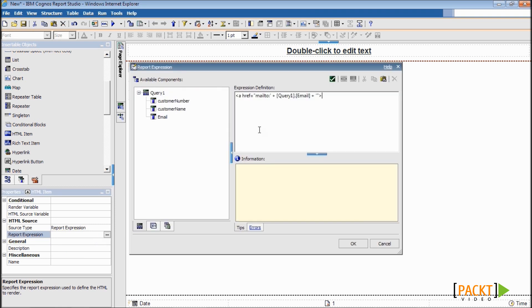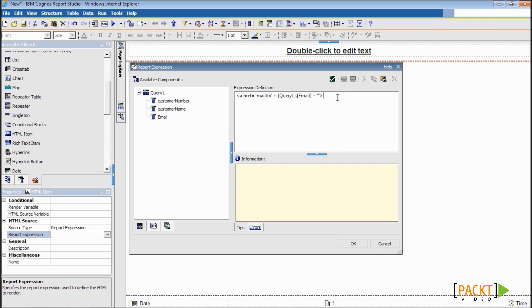type ahref equals mail2 plus query1.email plus the closing tag. So basically, we are trying to build a dynamic HTML item here, which is an email link, but the target email address will be driven by the email data item from the report.